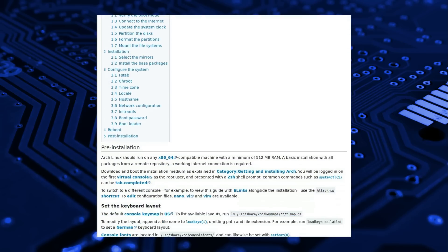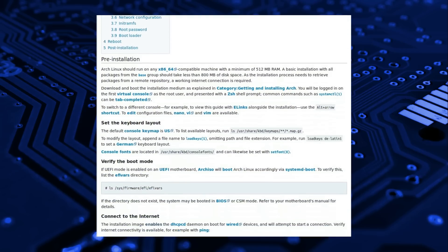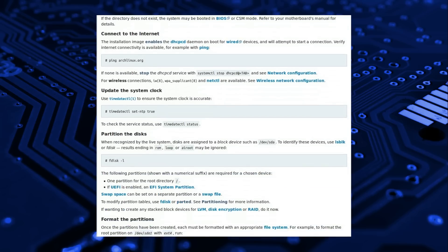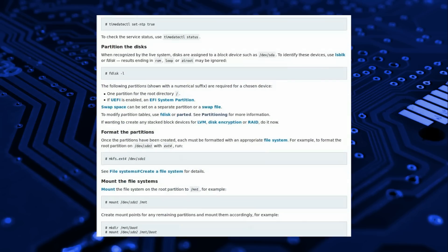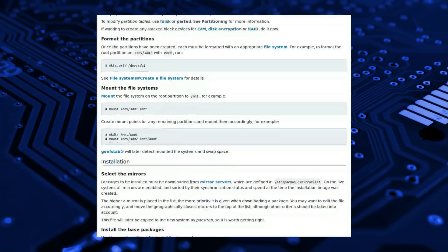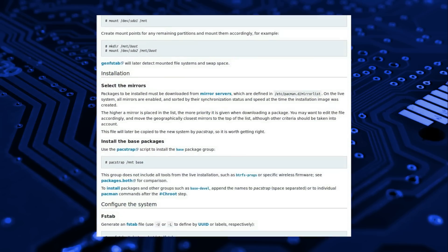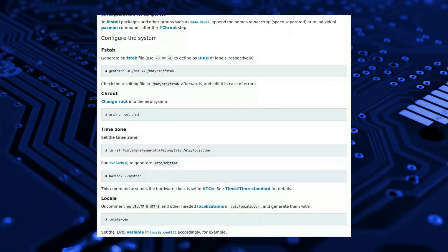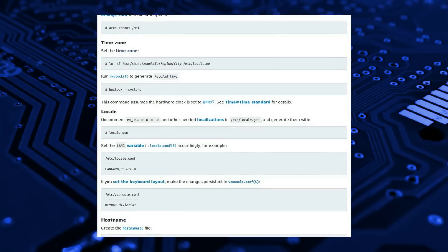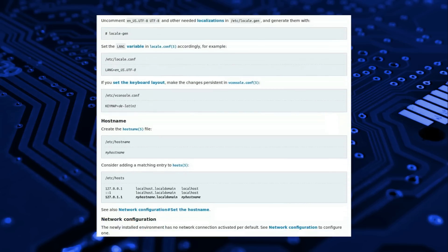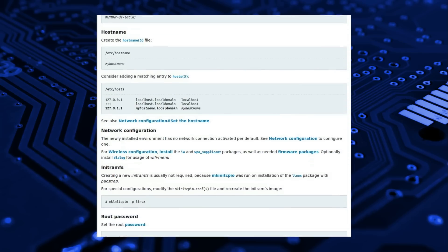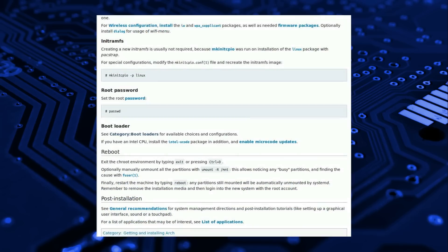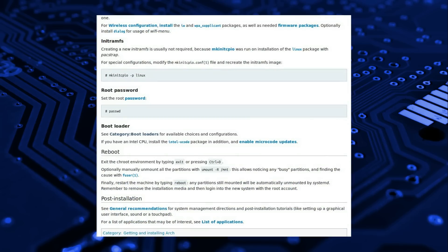For an experienced user the hands-on command line approach will not present any difficulty at all. If a user has built themselves a custom script then it could well be quicker to install Arch than Ubuntu. Most of the derivatives of Arch come with the Universal Calamares graphical installer which makes installation as easy as Ubuntu's Ubiquity installer.